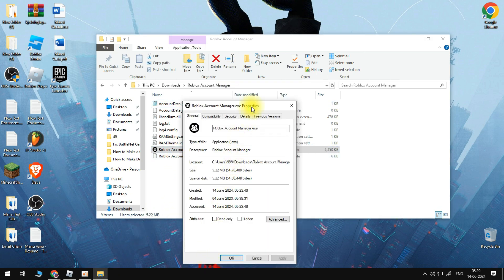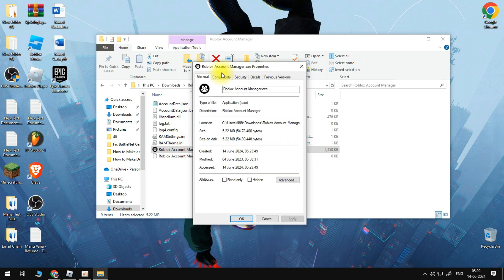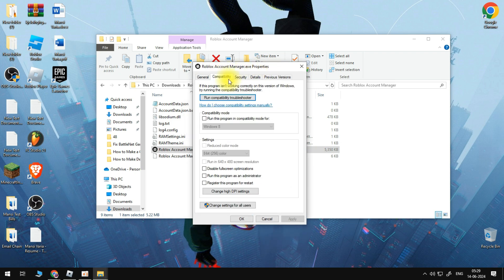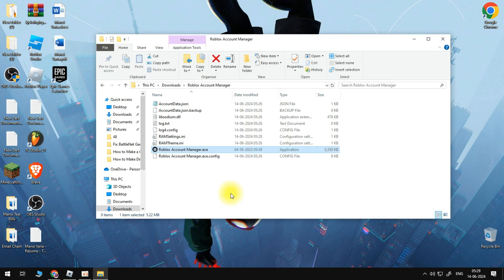We will now need to go to the Compatibility tab and check these three options: Run this program in compatibility mode — we're going to leave this as Windows 8 — Run this program as administrator, and Disable fullscreen optimizations. Check all three options, then click Apply and click OK.